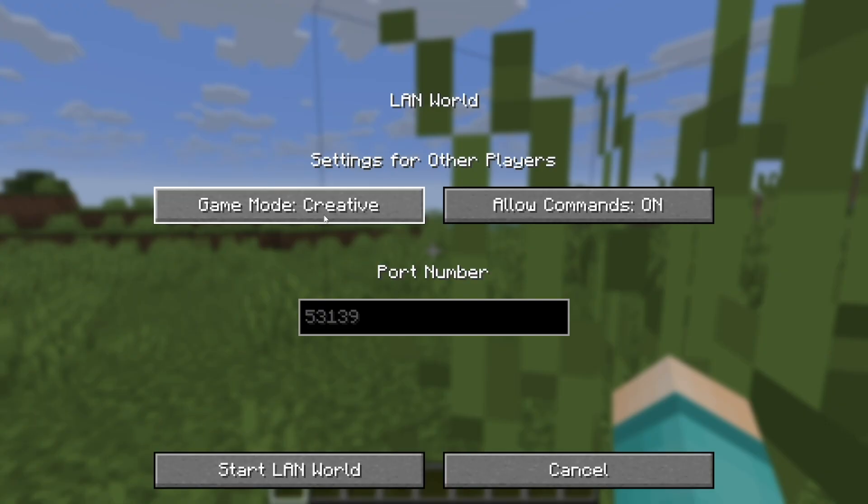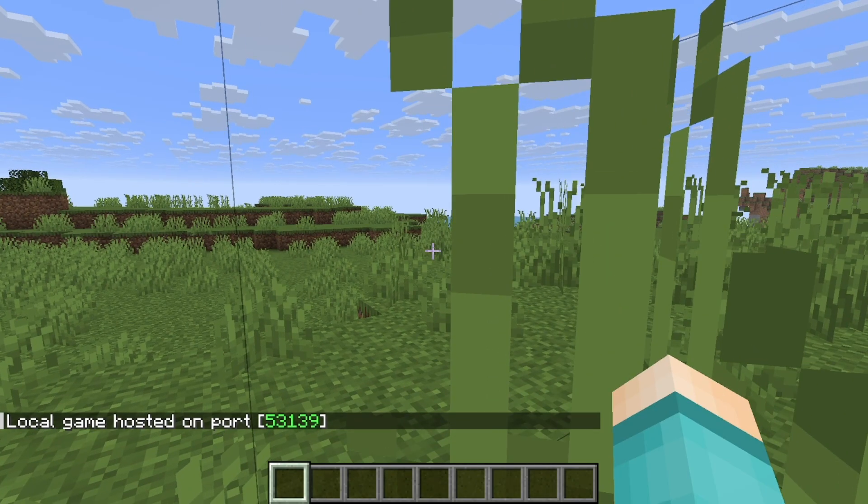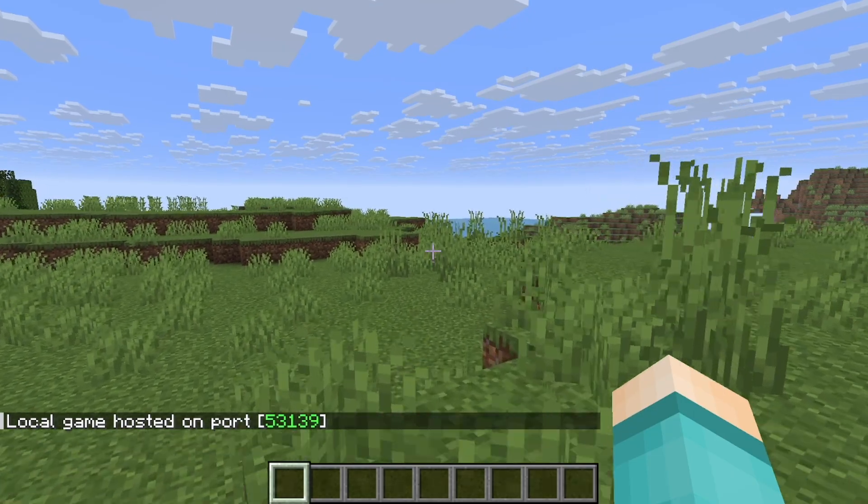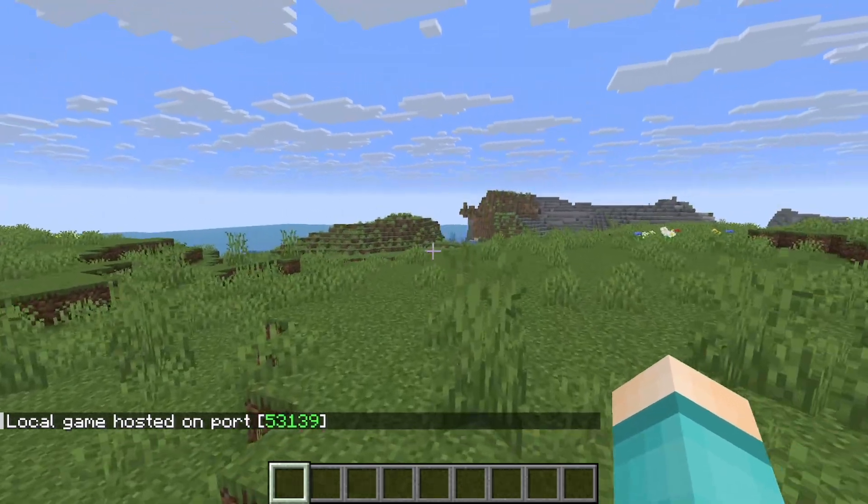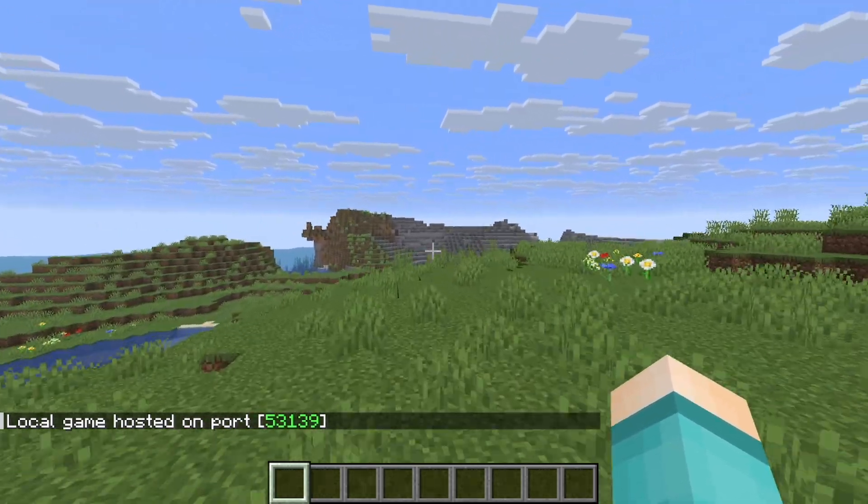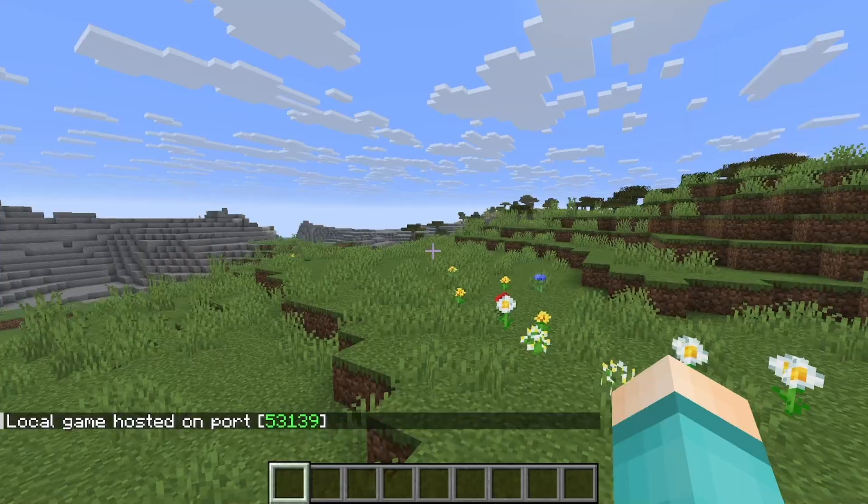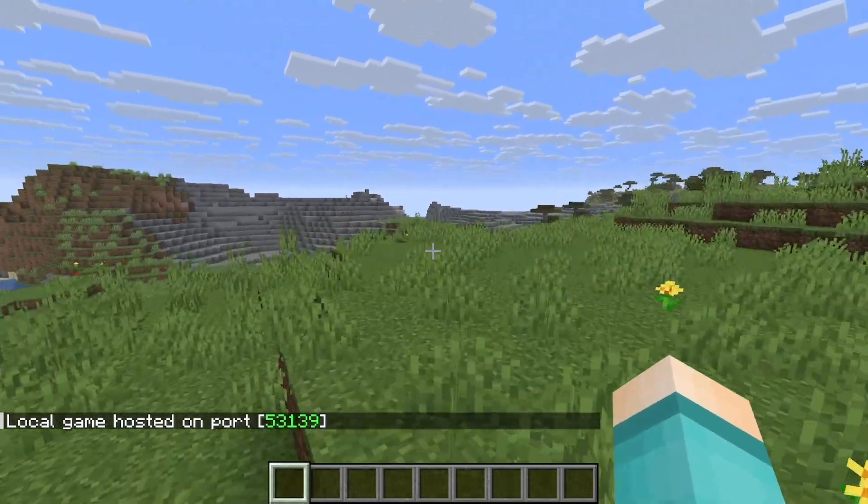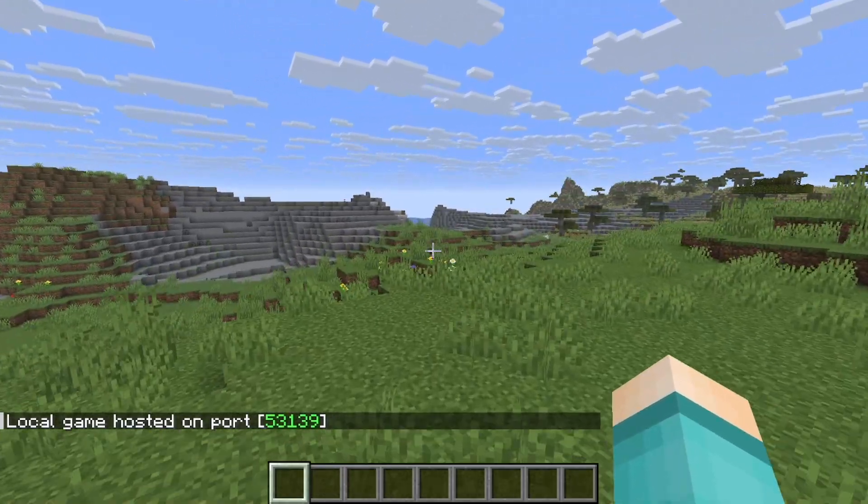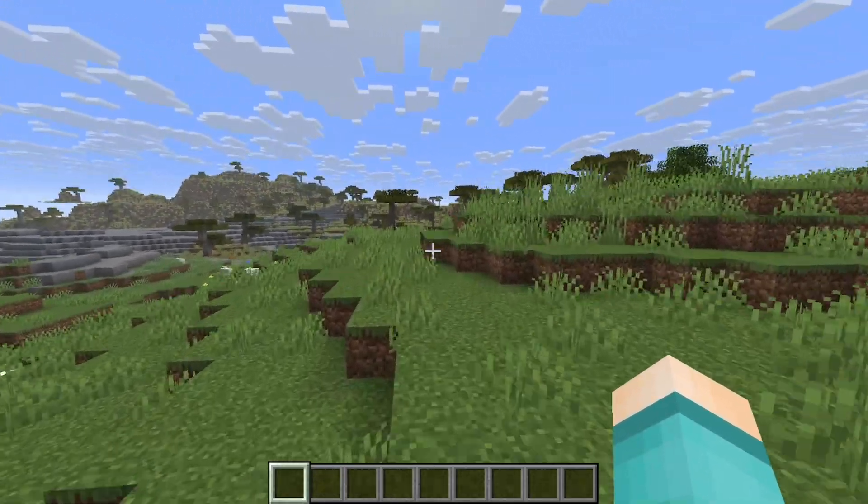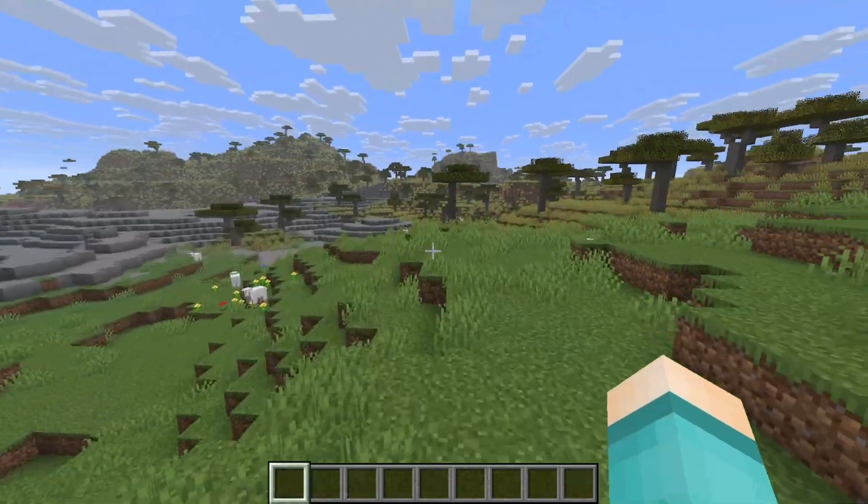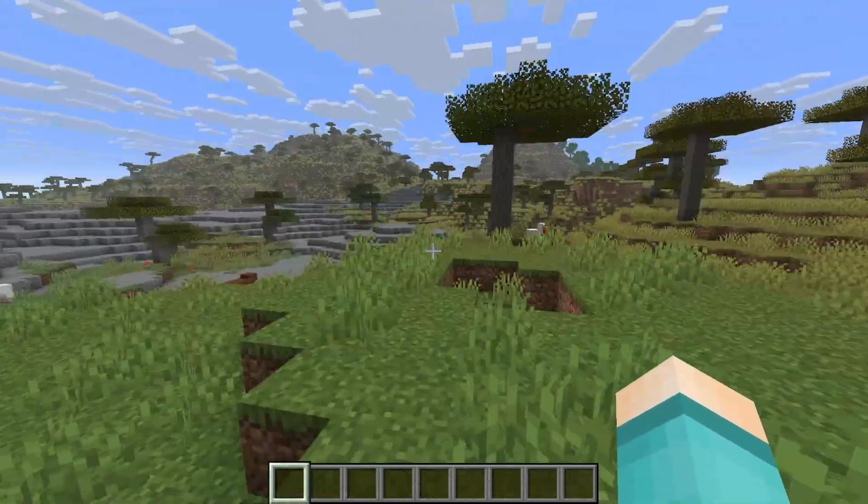You can also select the game mode and determine whether commands are turned on or off. It will say local game hosted and then other players who are on Minecraft within the same wifi network can join you. This is especially good if everyone trying to play Minecraft is in the same household or something like that.